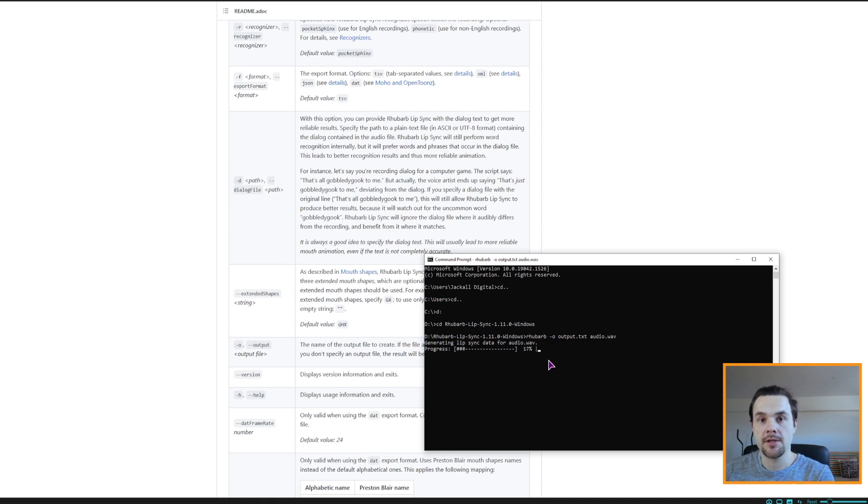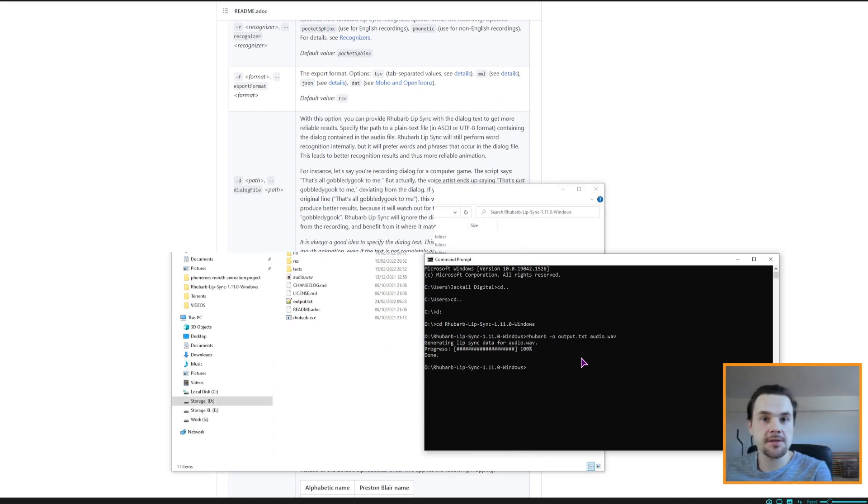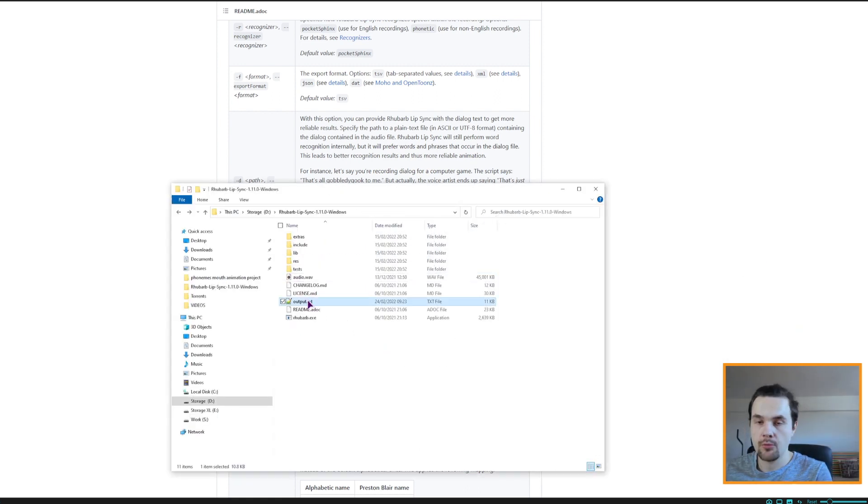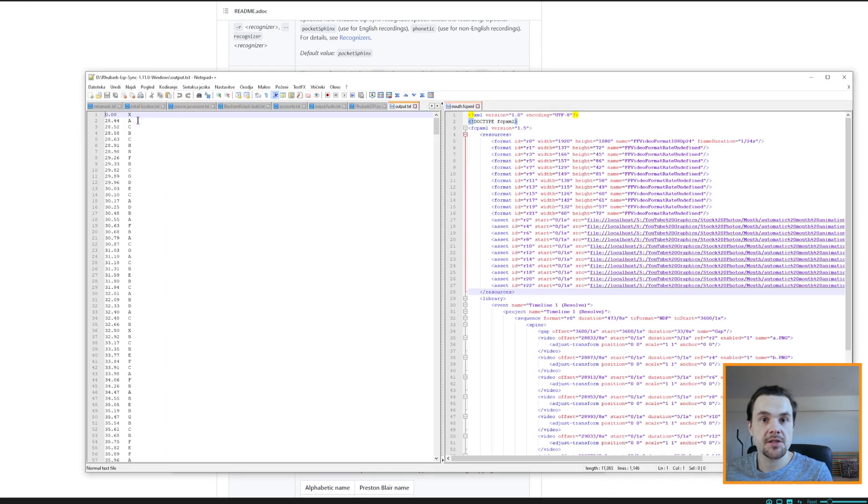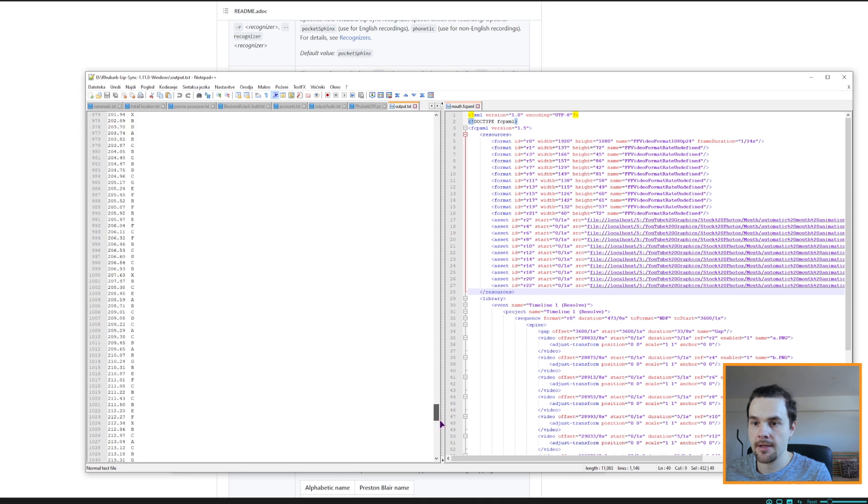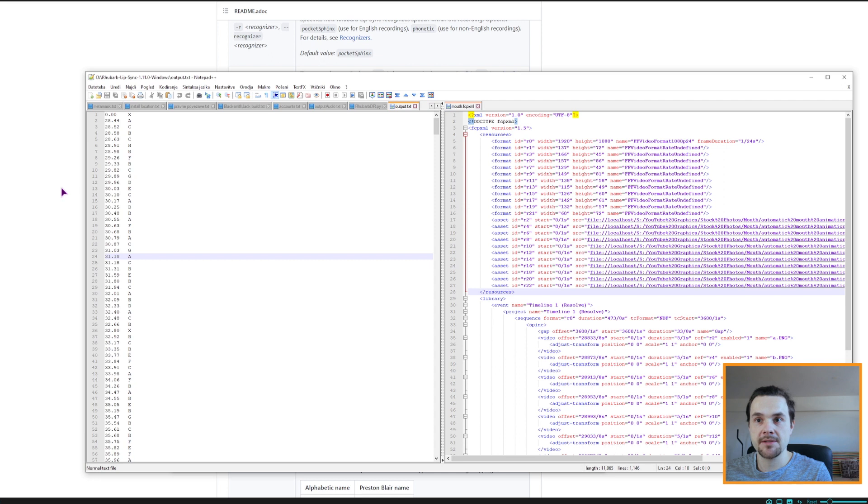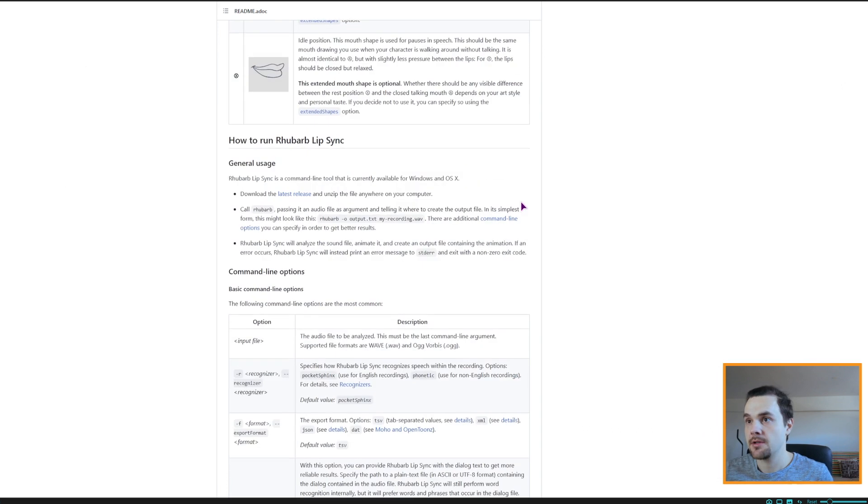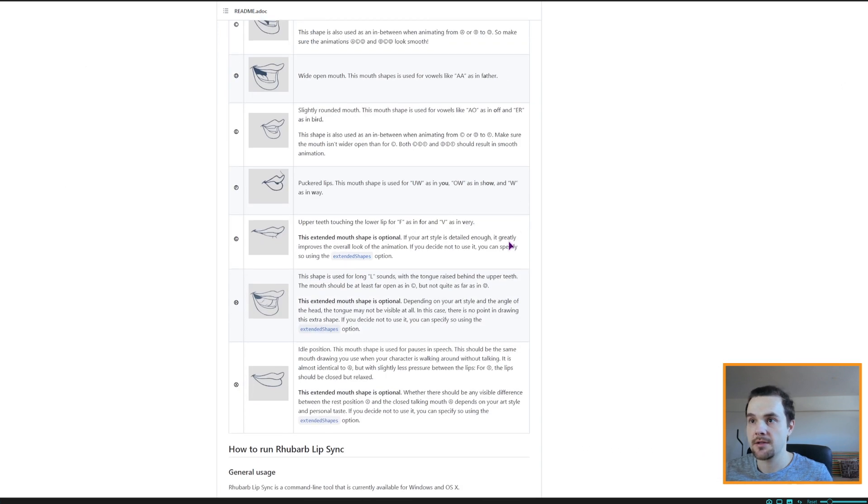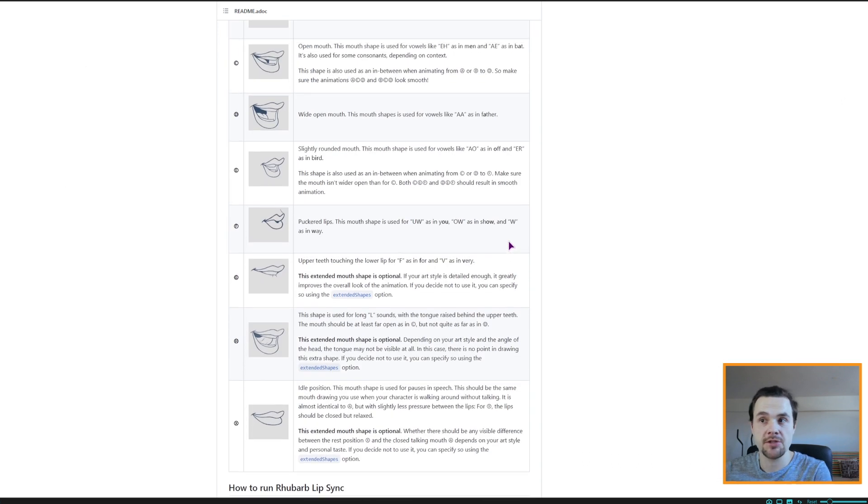Now this may take some time, so I'll come back when this is done. So this has finished, we can now close this. We have the output text, this is what it created. We have the timestamps and the letters, and this is a 4 minute long audio clip. So what do the letters mean? Well basically they're like phonemes in the Olusaurus, but in this case we have the mouth shapes.